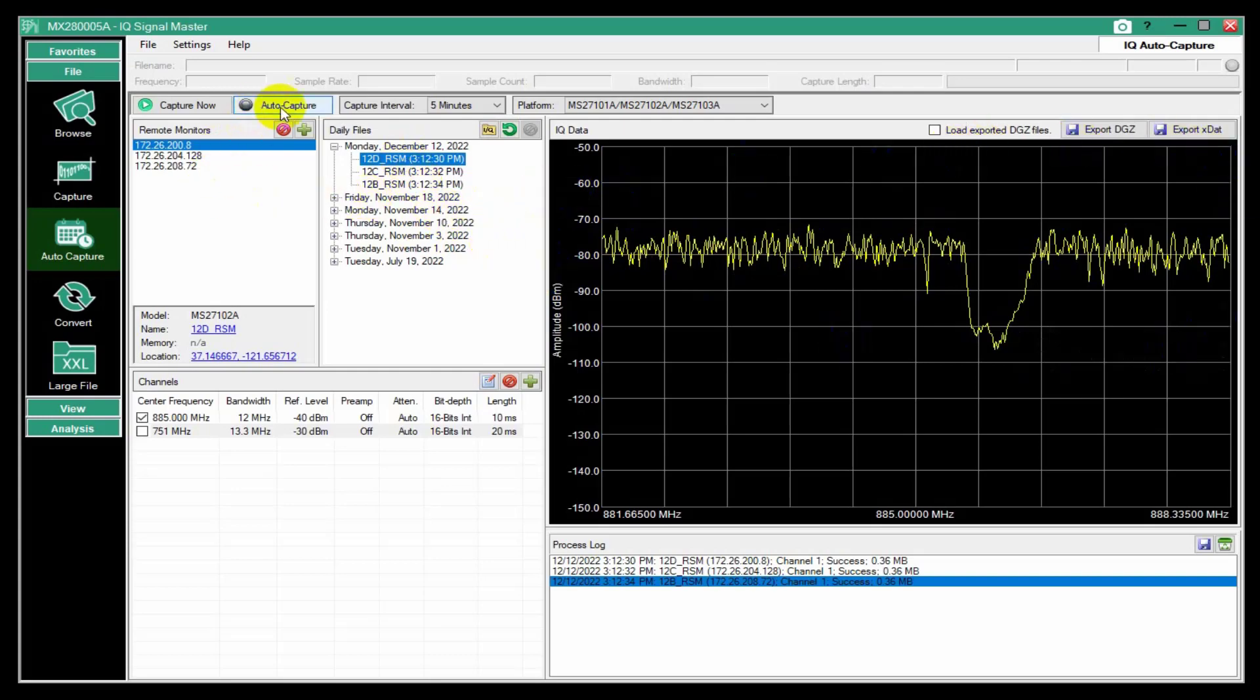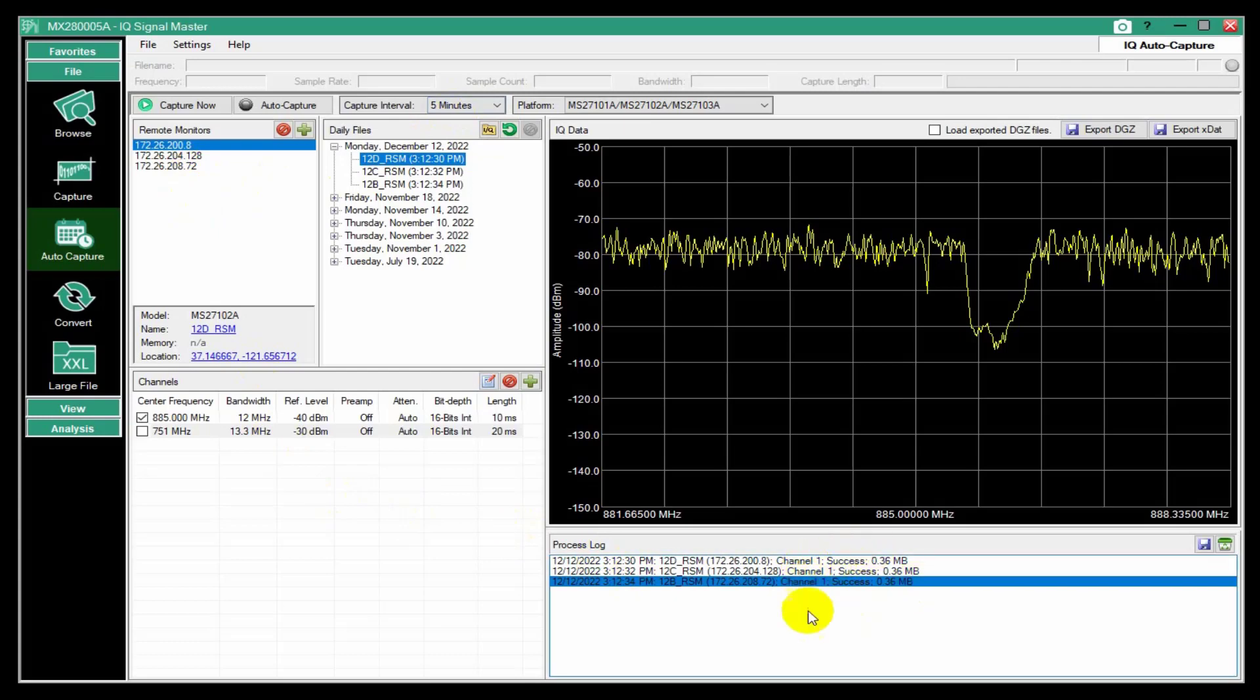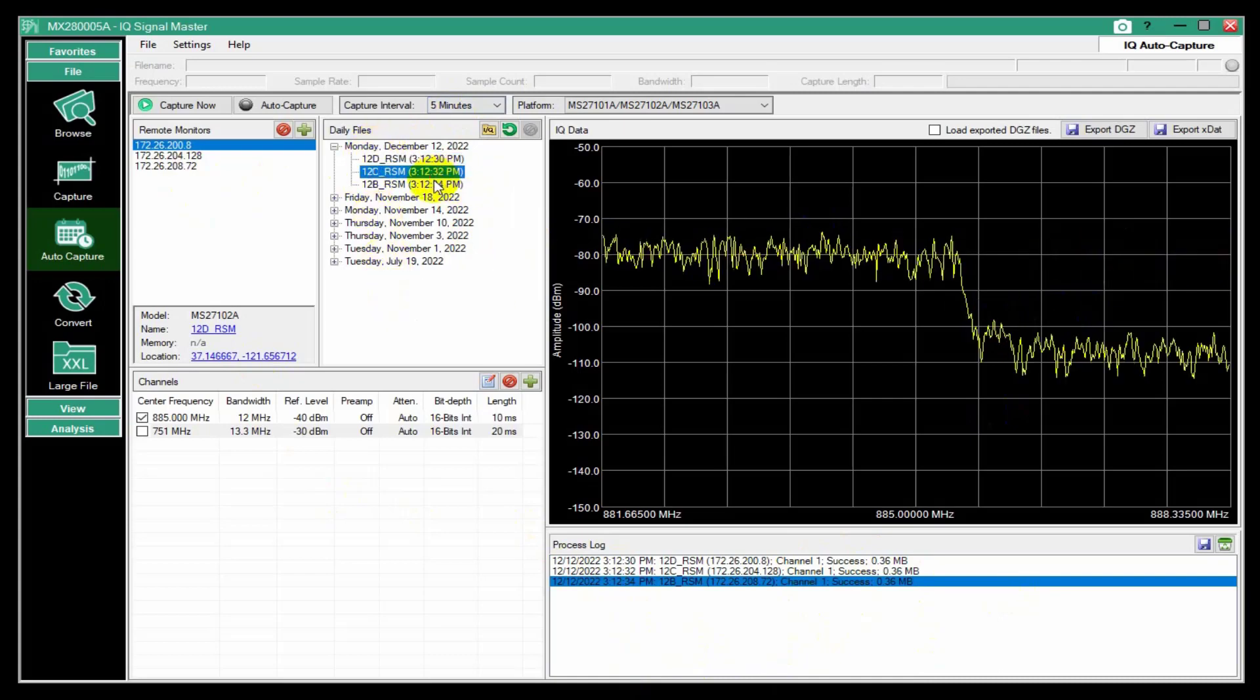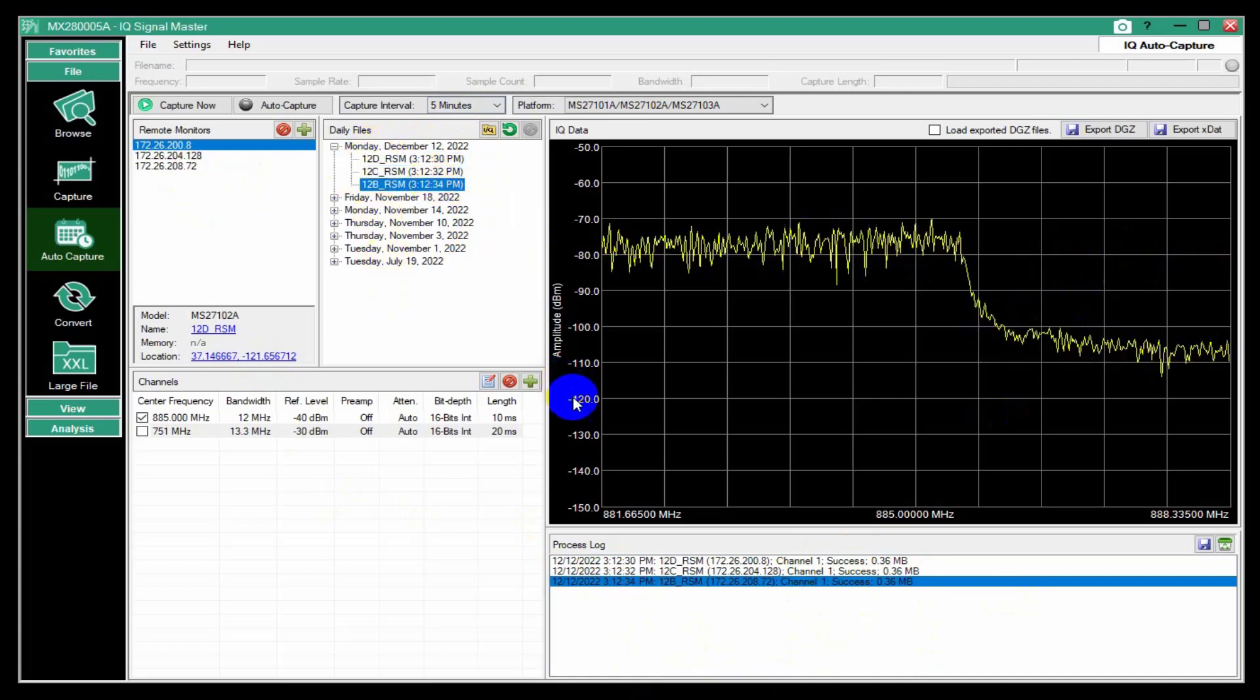And so if I hit auto capture and then I create a schedule. So in this case, every five minutes, it would go and do the same thing. And this process log would get longer as time went on, and this list would get longer. And then I can come in and look at those things.